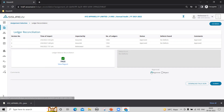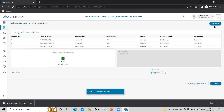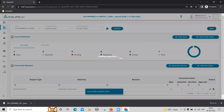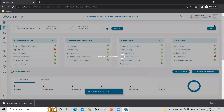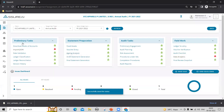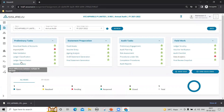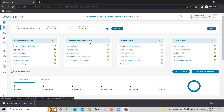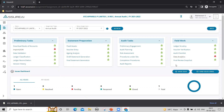Now that it is passing, we can just select approve and submit. Approval of ledger reconciliation completes all the preliminary tasks. So once you do this, you can see that all the links are enabled for statement preparation and fieldwork tasks. Those will be covered in another video.